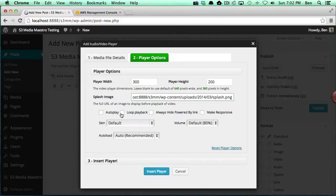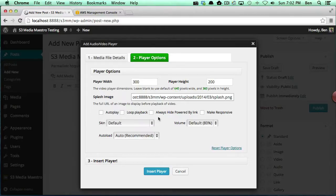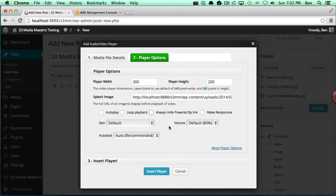Loopback will actually take the video back to the beginning once it reaches the end and continue playing it in a loop. The always hide powered by link will override the default setting in the S3 Media Maestro settings page which we specified in the previous video.